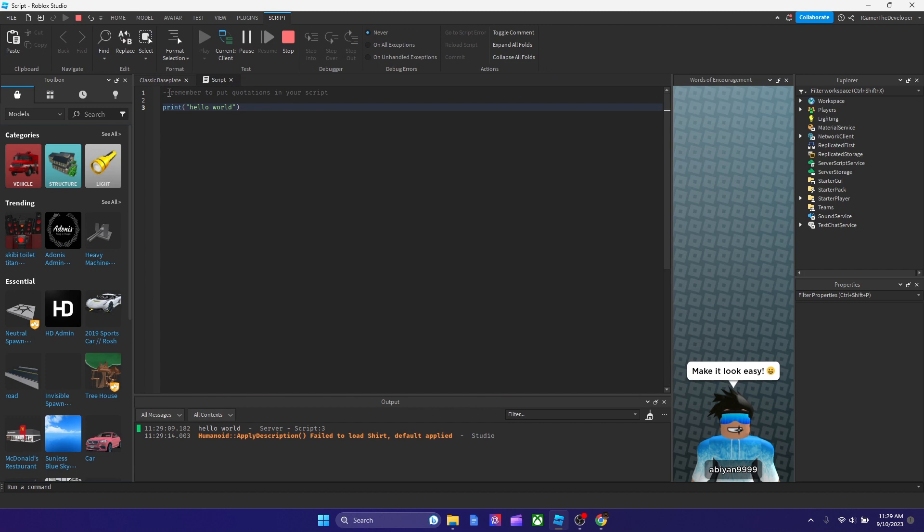Sometimes people forget to put an extra dash. Some people put one dash by accident maybe, or some people use the lower one like that, and it could mess around with it.